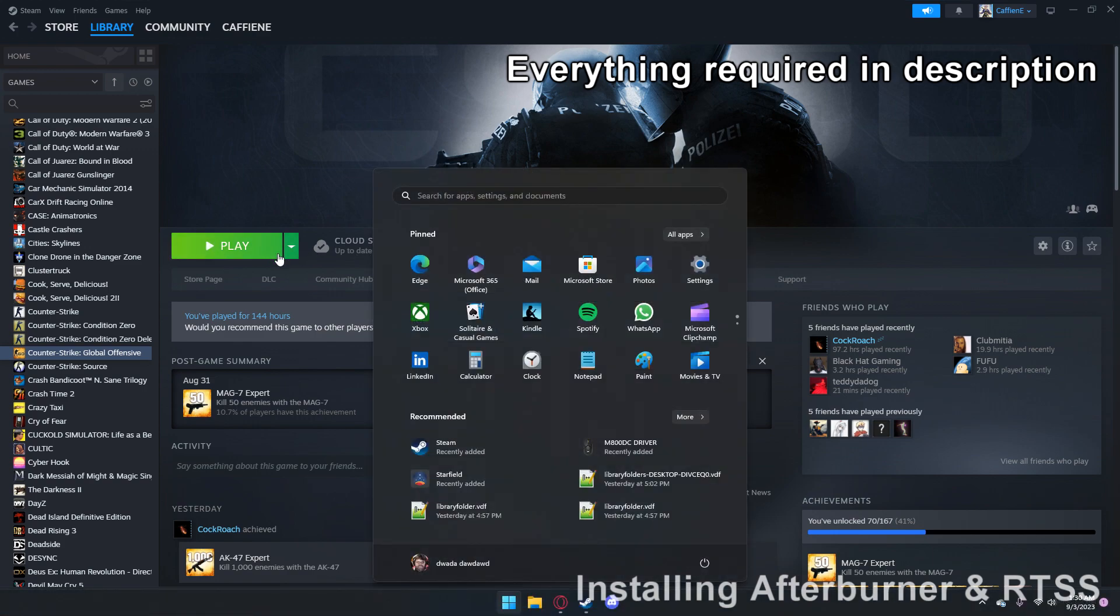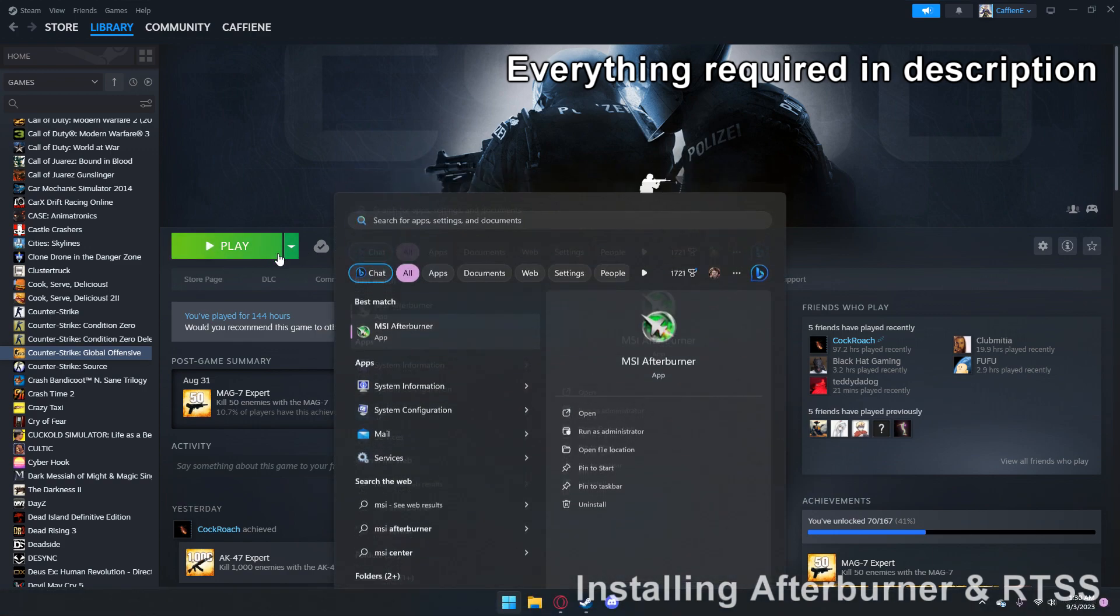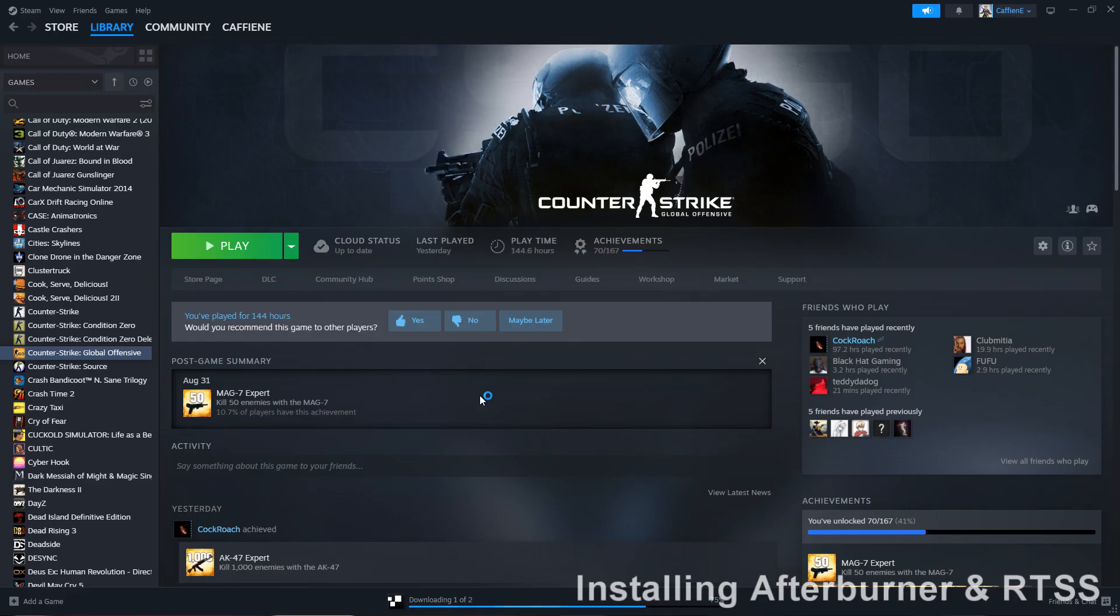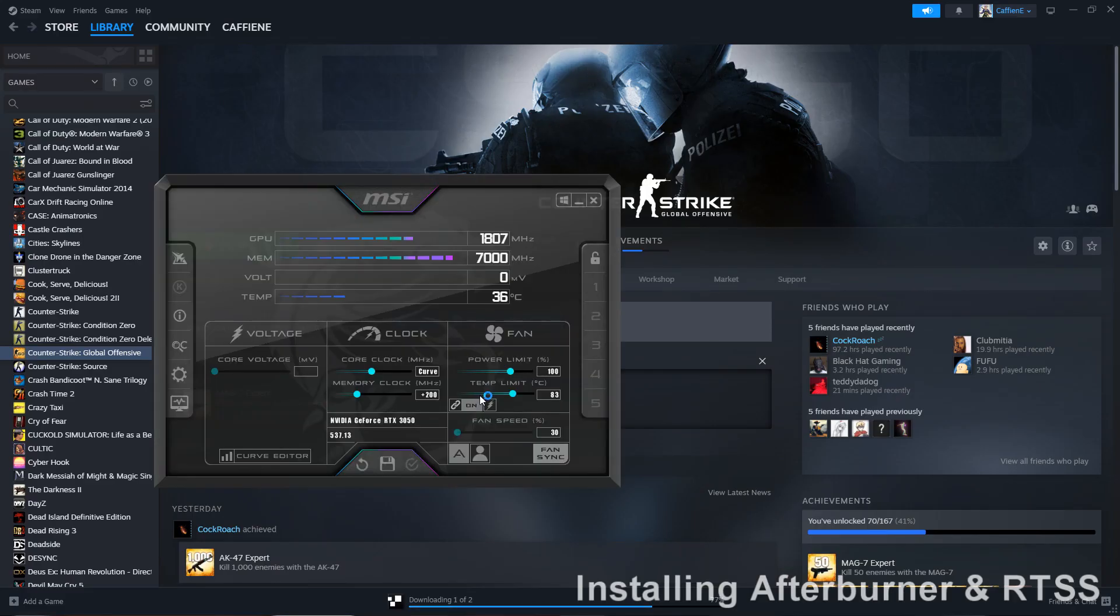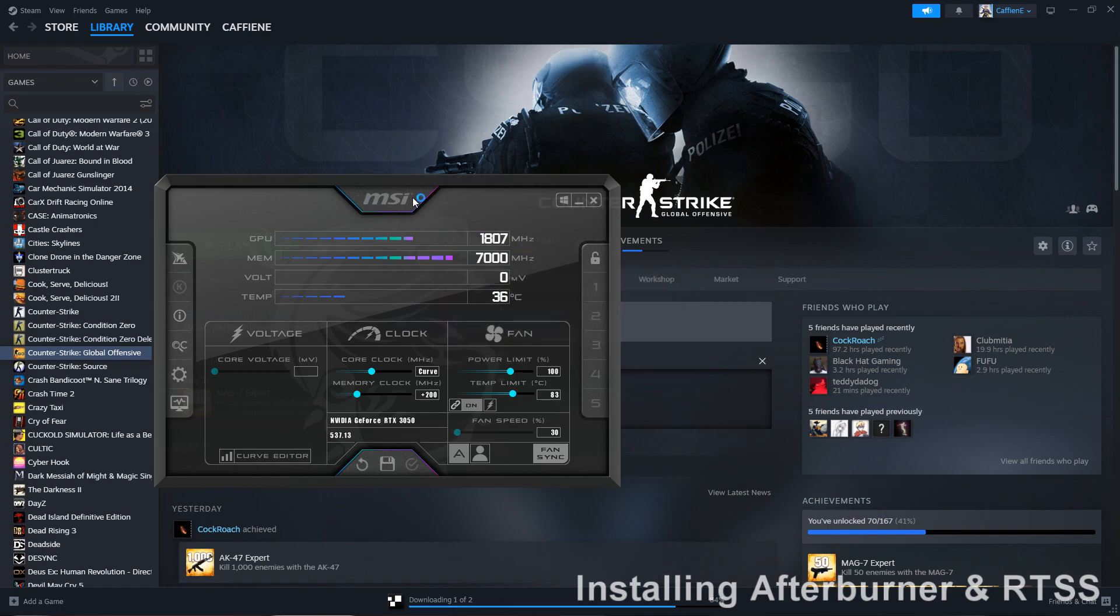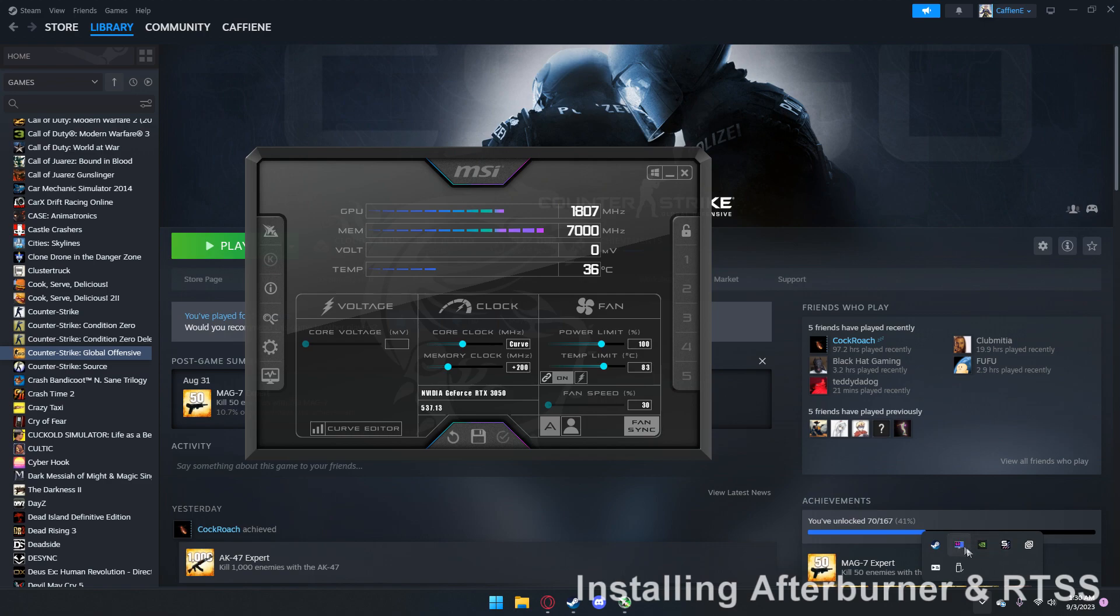So first thing you're gonna need is MSI Afterburner, and it comes with an installation for RTSS, RivaTuner statistics server, whatever. You're gonna want to install them both. And when you launch it, it should be launching both.